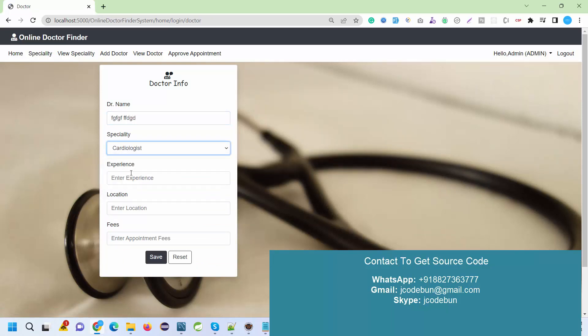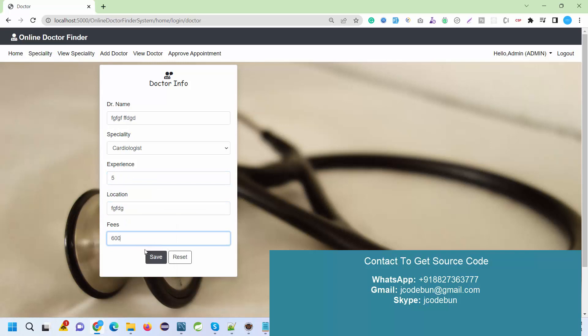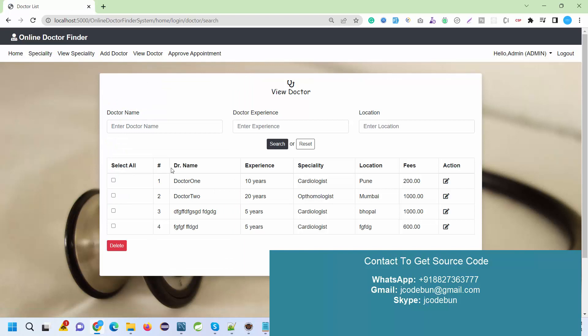I'll add experience and location. Let's suppose I've added 600 for experience. When I save the data and view the data again, the data will be displayed in this list. Again, I can delete it, edit the record, or search doctor by experience.